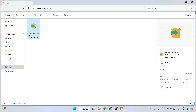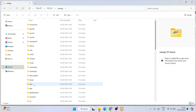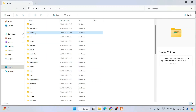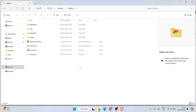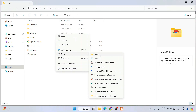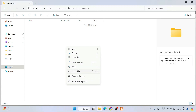For now, let's write a simple PHP code snippet. Go to your C drive, then the XAMPP folder, and open the htdocs folder. Inside htdocs, right-click, go to New, create a new folder, and name it php-practice.